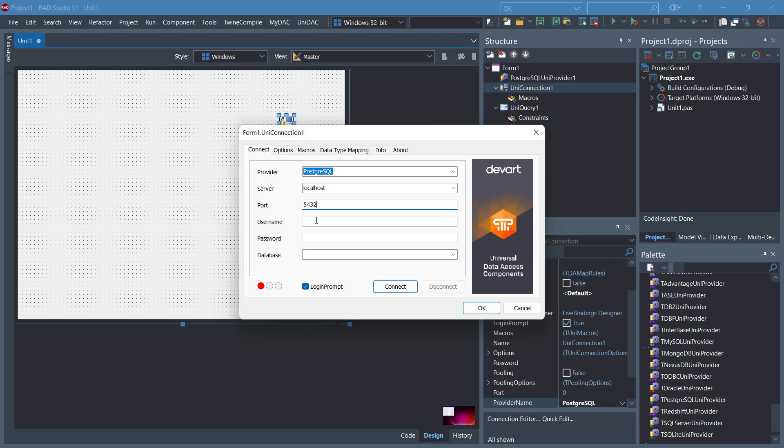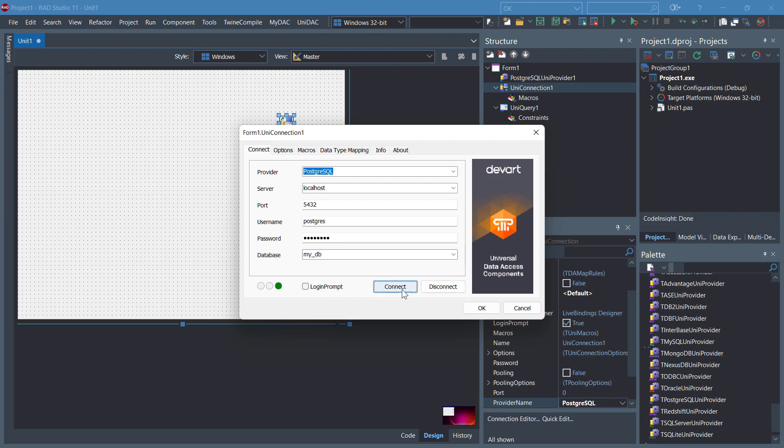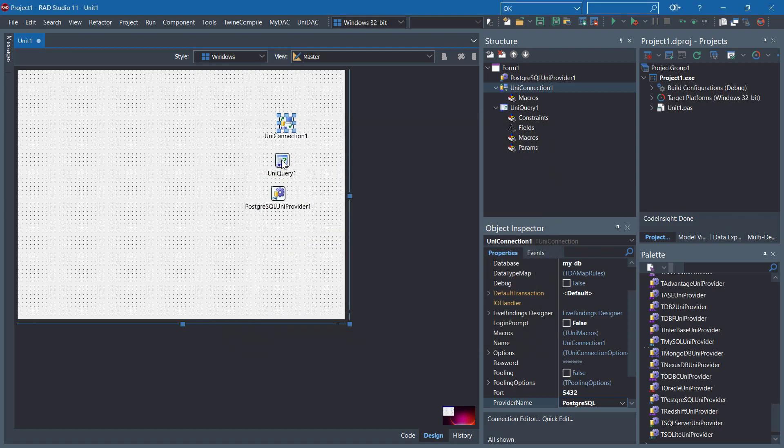Specify the port. User name is PostgreSQL. Give the password. Select the database. I'm going to go with mydb. Uncheck the login prompt and click connect.